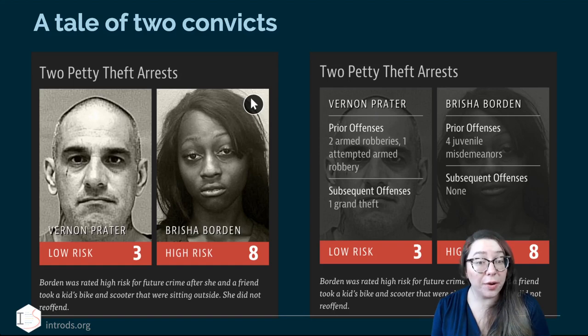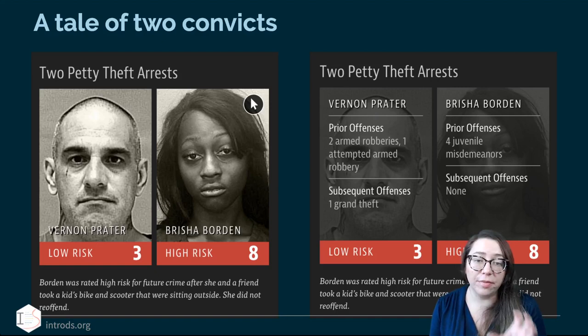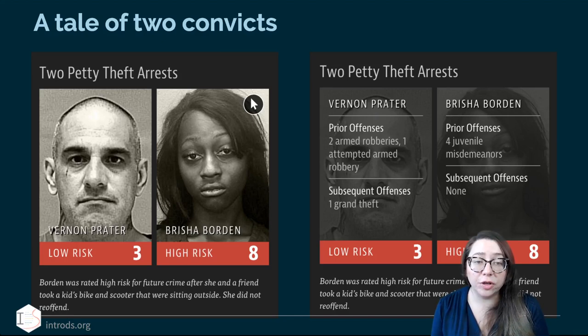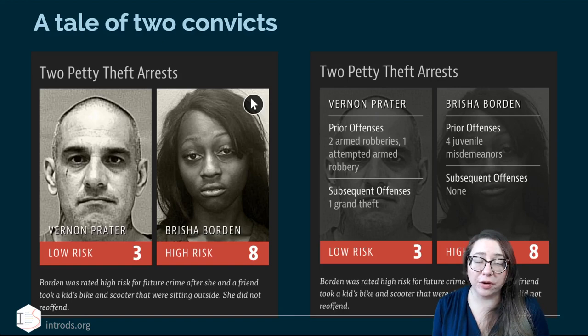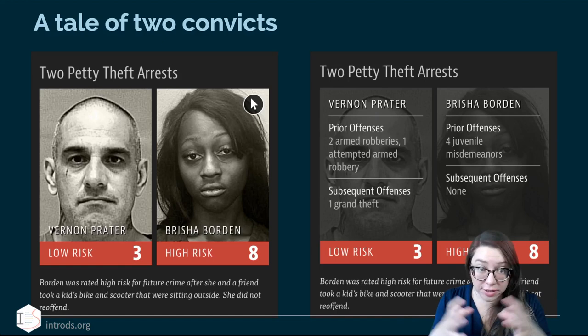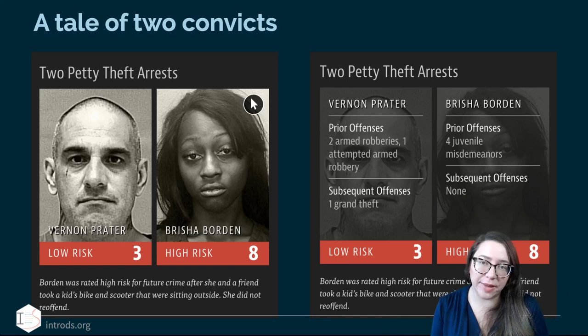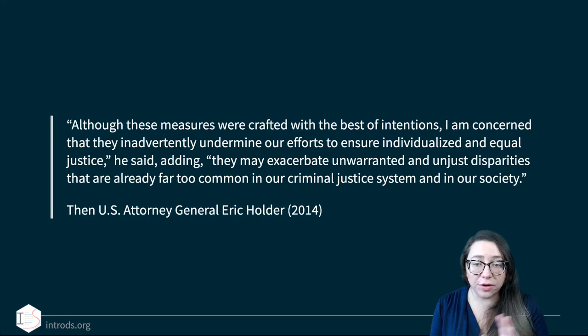She didn't actually re-offend, but she was labeled high risk. Meanwhile the white male, Vernon Prater, had prior offenses — two armed robberies and one attempted armed robbery — and did actually offend again with one grand theft. But the algorithm classified him as low risk at the time. Bricia Borden had four juvenile misdemeanors and no subsequent offenses, yet the algorithm labeled her high risk. It is not a human considering the complete story — it's an algorithm making these decisions, trained on biased data to begin with.